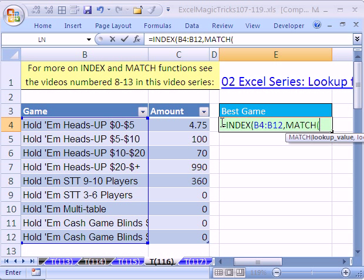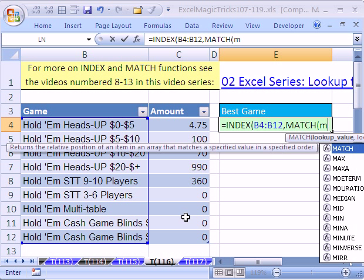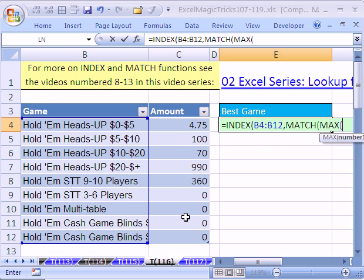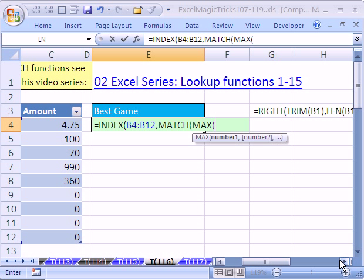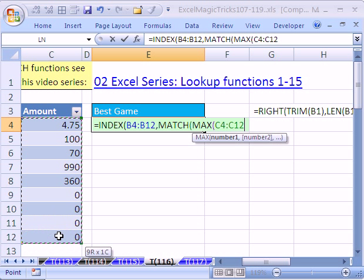The lookup value is going to be what? We always want the biggest value from here, so we're going to use the MAX function. I'll scroll over so you can see it a bit better. We always need the MAX from that column.